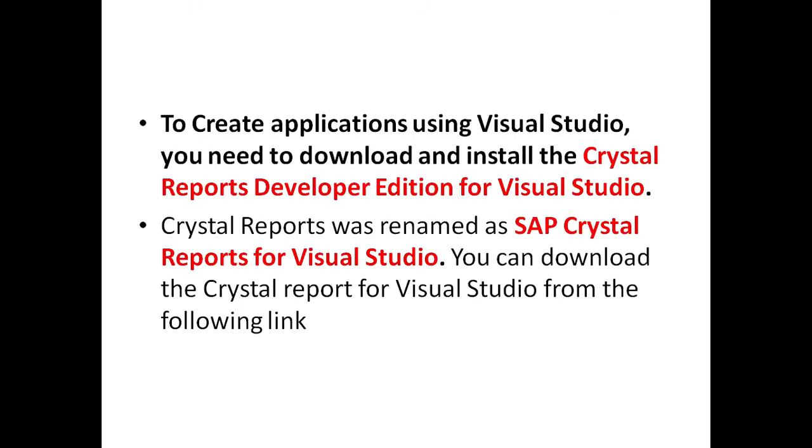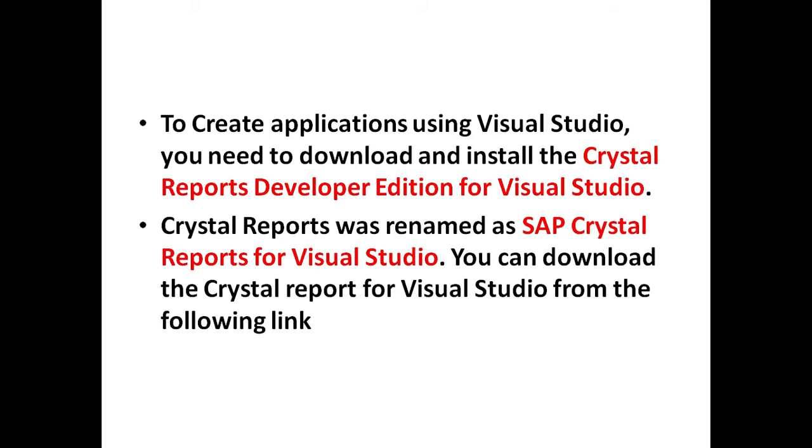To create applications using Visual Studio, you need to download and install the Crystal Reports Developer Edition for Visual Studio. Crystal Report was renamed as SAP Crystal Report for Visual Studio. You can download the Crystal Report for Visual Studio from the following link.